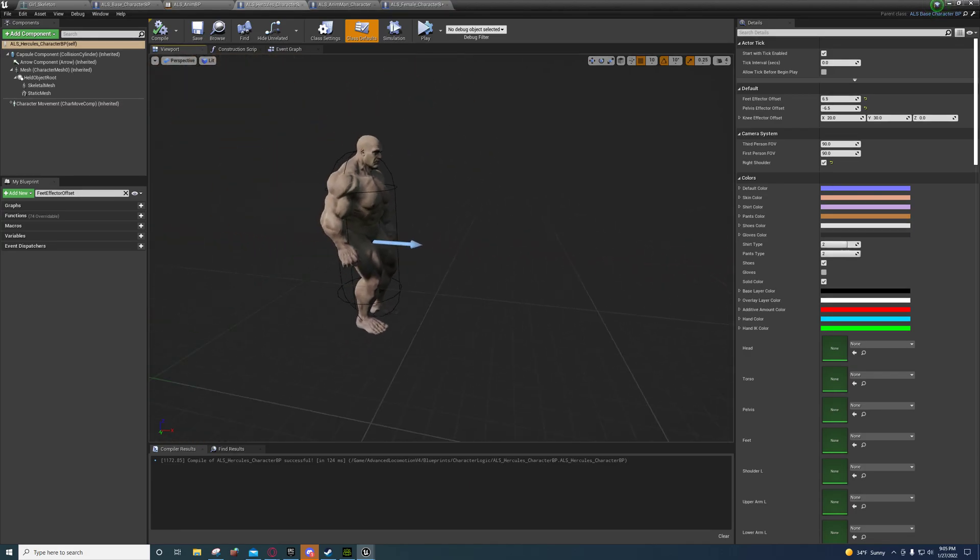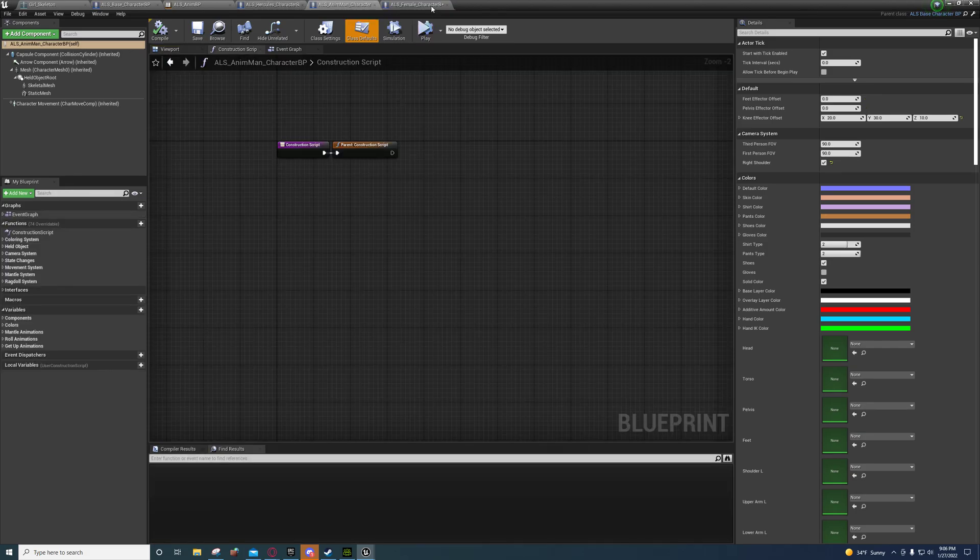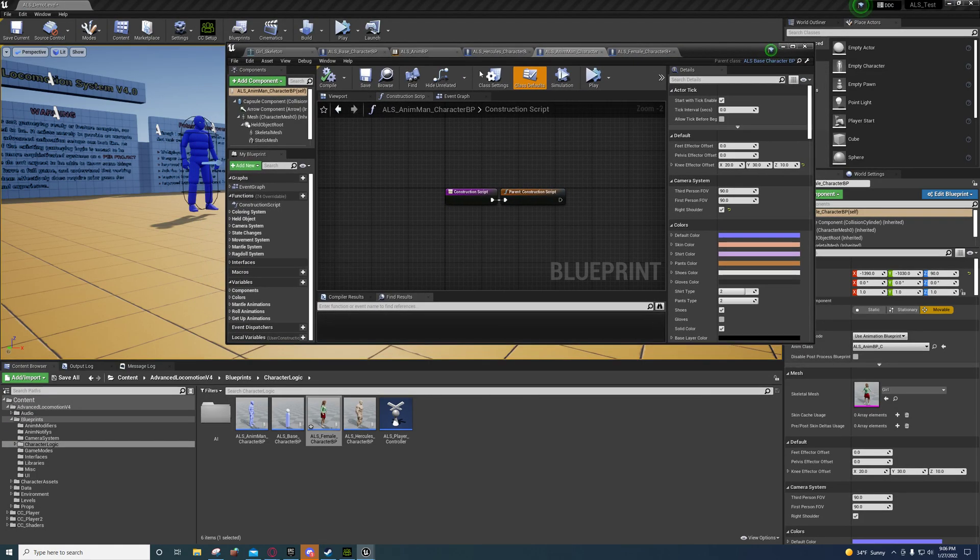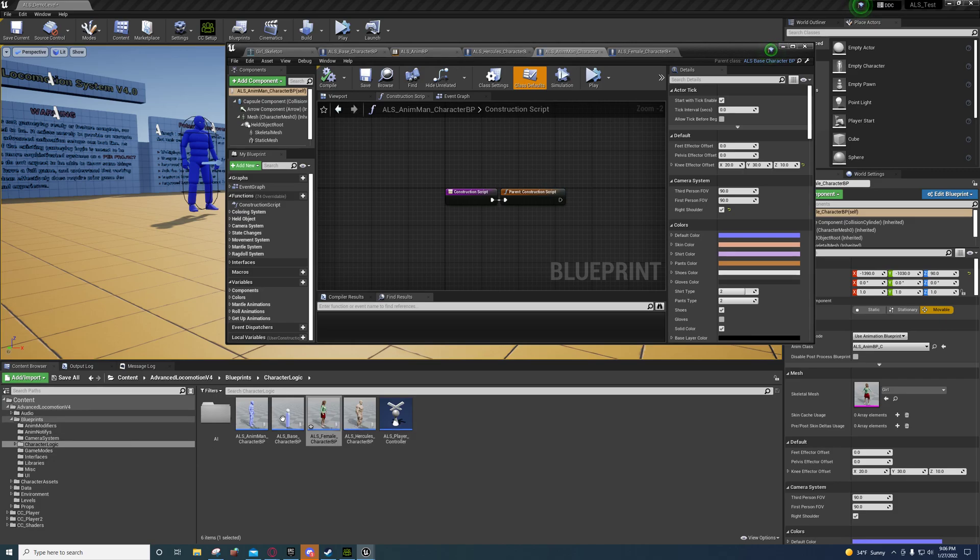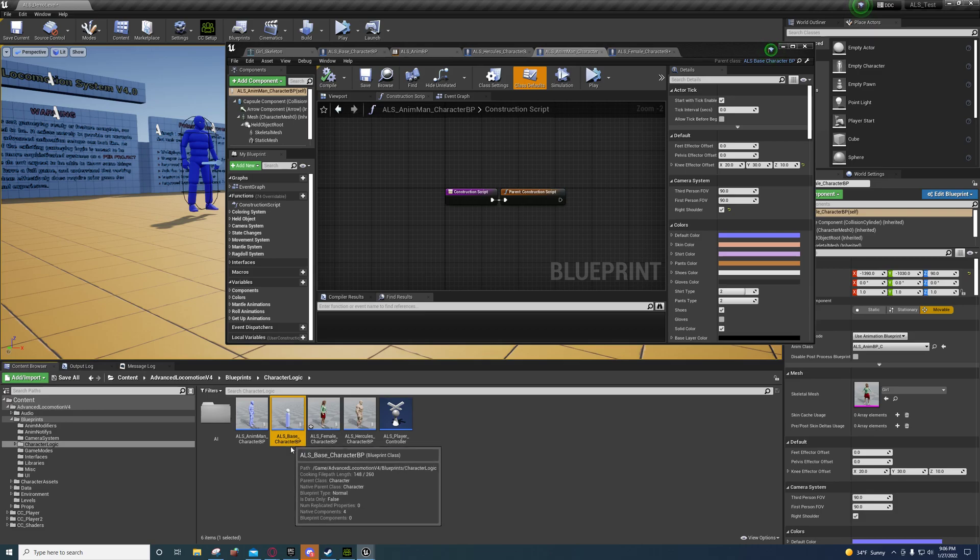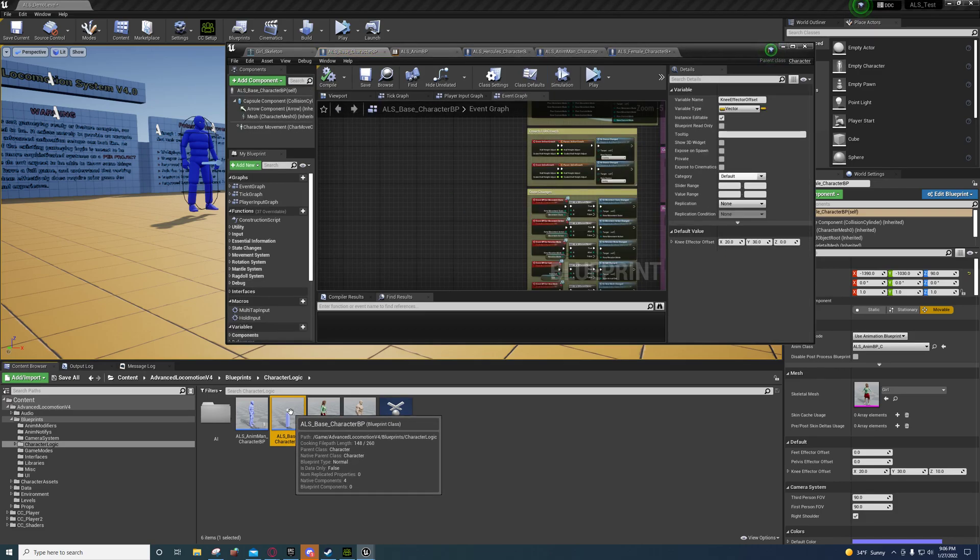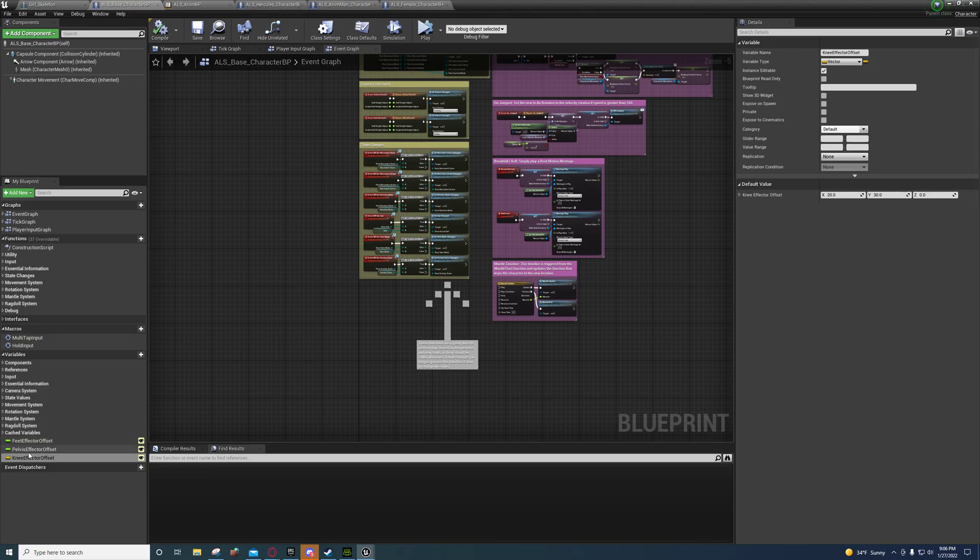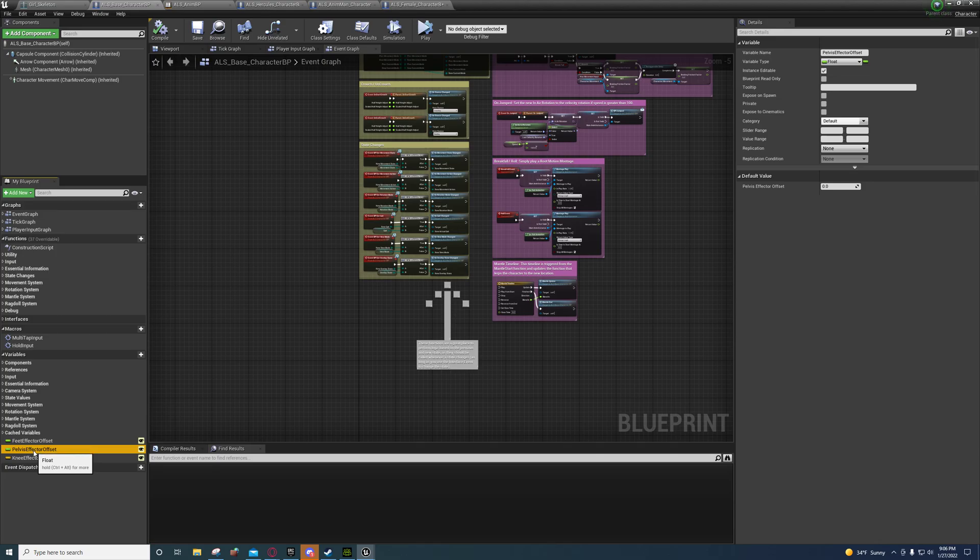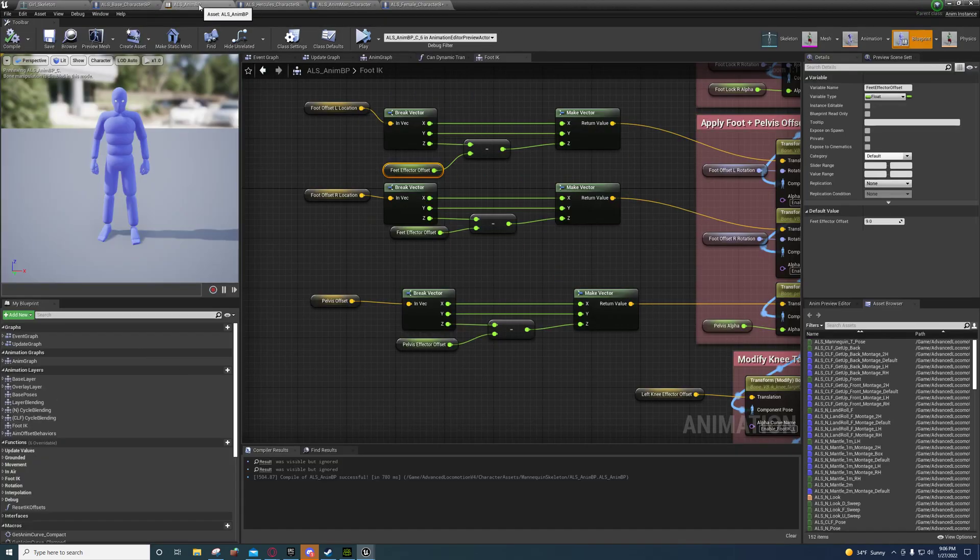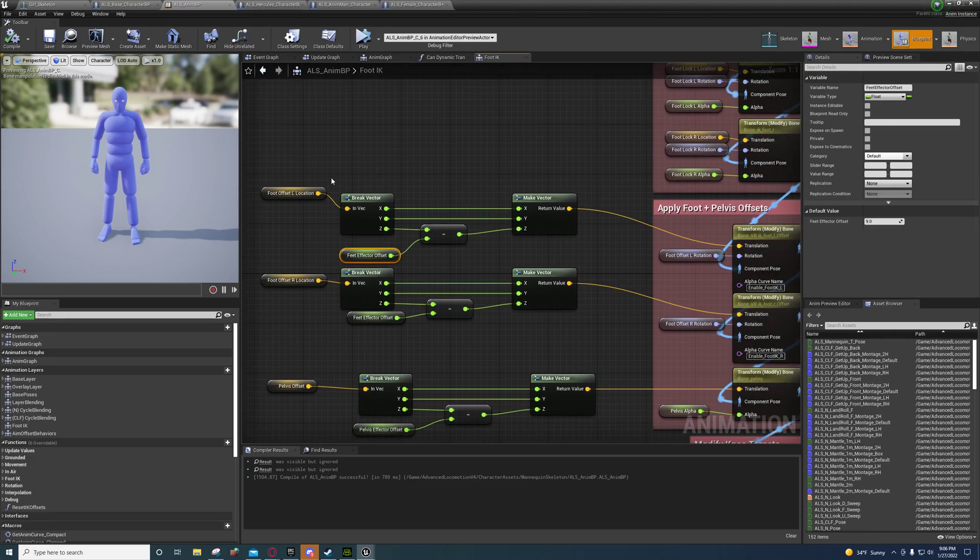You're going to come over here to advanced locomotion v4, blueprints, character logic, and then right here the ALS base character BP, you're going to open it up. You're going to create three variables: feet effector offset will be a float, pelvis effector offset will be a float, and knee effector offset will be a float. Then you're just going to compile it and save it.